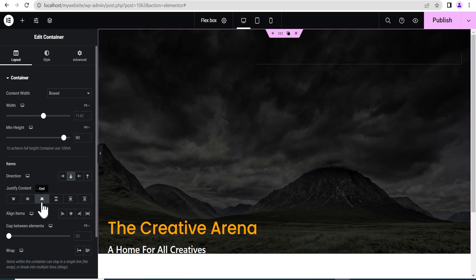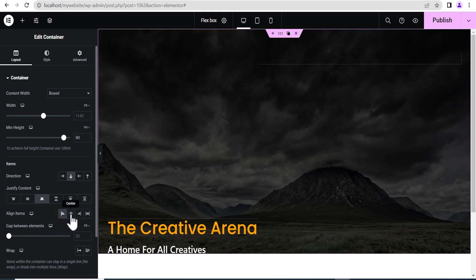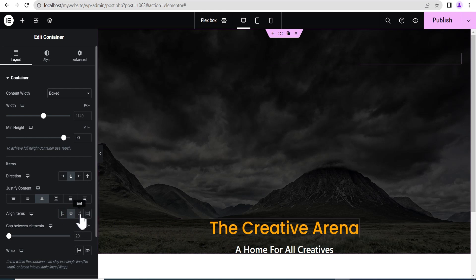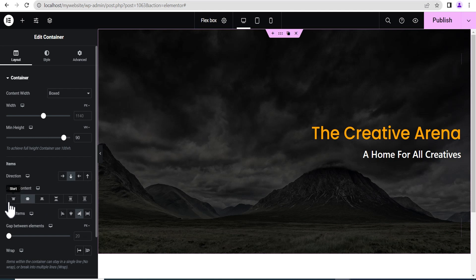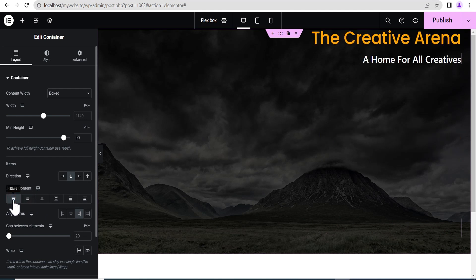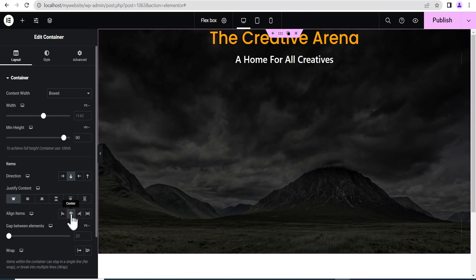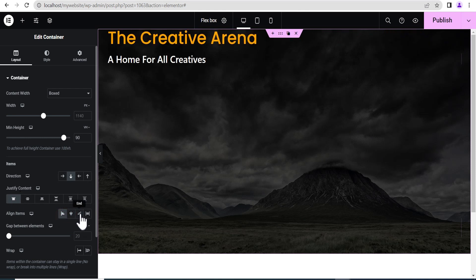Now when you want to use the aligned item with item direction set to column vertical, what the aligned item does is it moves your item from the left to the right and from the right to the left again. When you select start, nothing happens because it's already there. When you select center, it moves it to the center. When you select end, it moves it there. That is for the justify content and the aligned item.